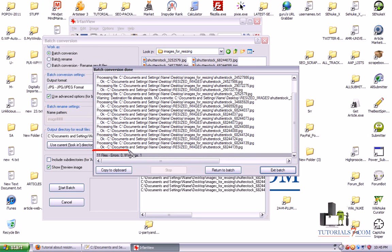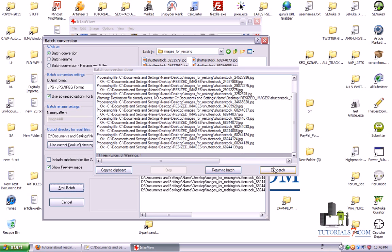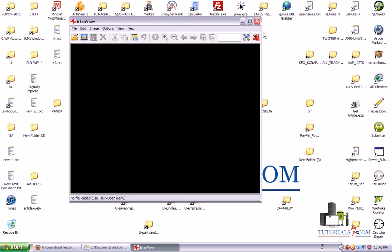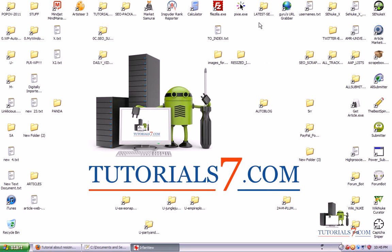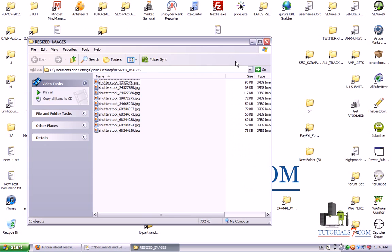Everything seems to be fine. 11 files are ready. We can click on exit batch and let's go to our resized images.